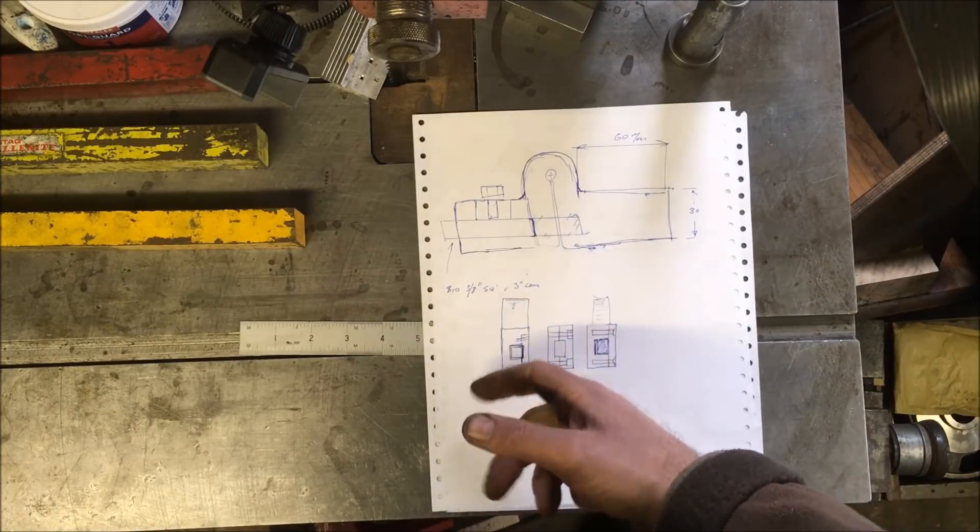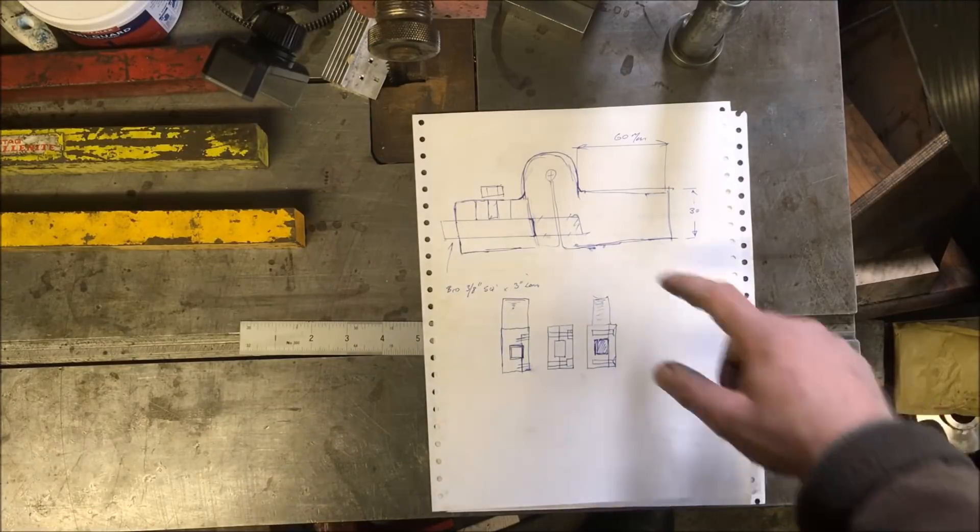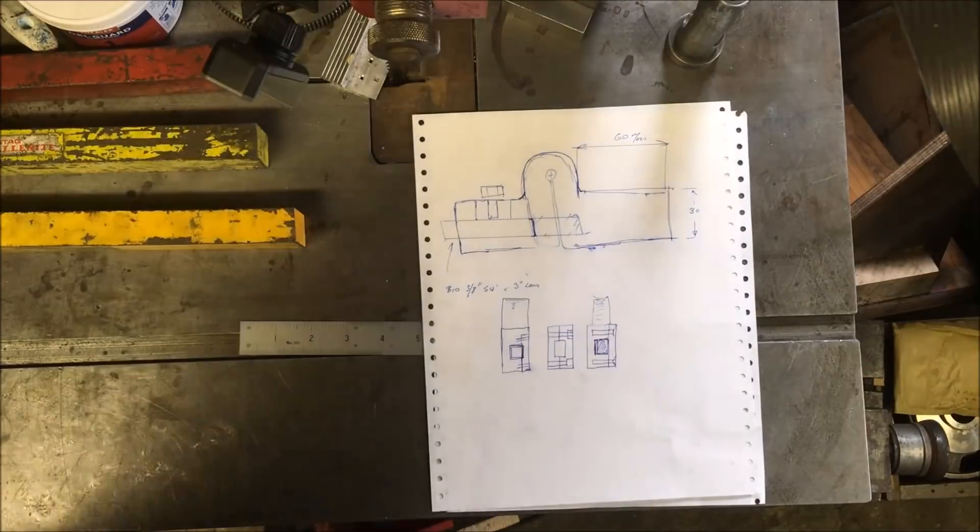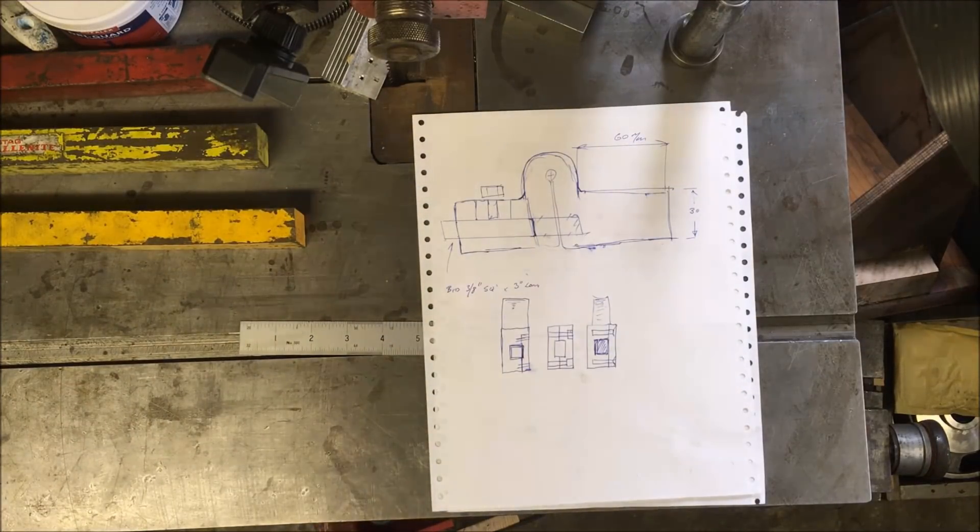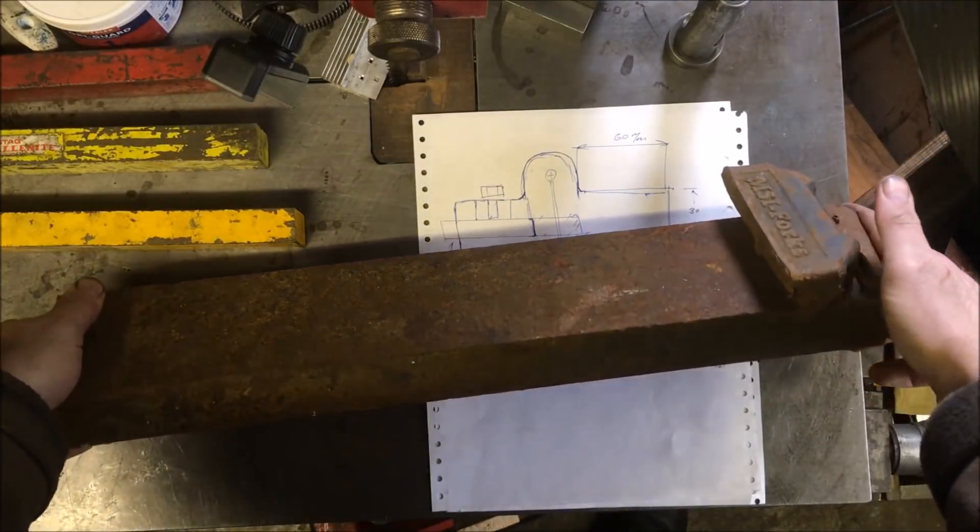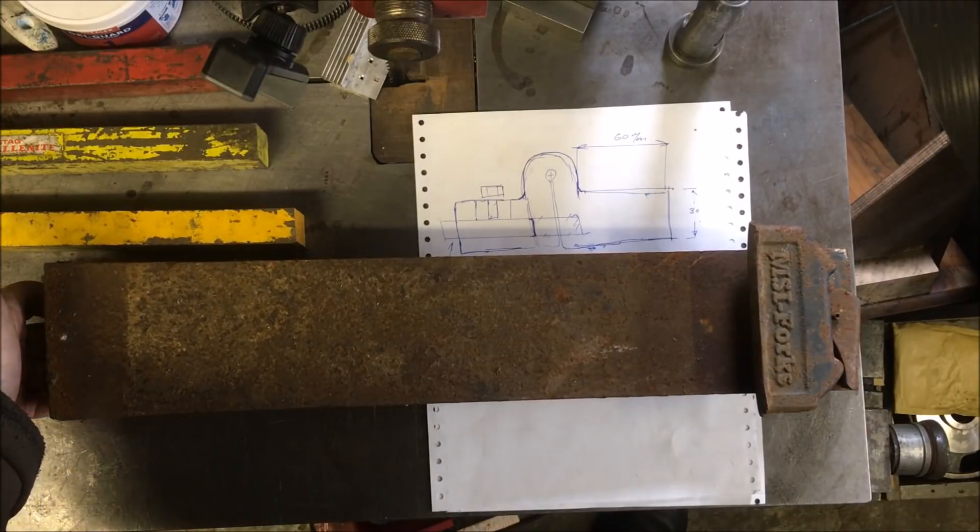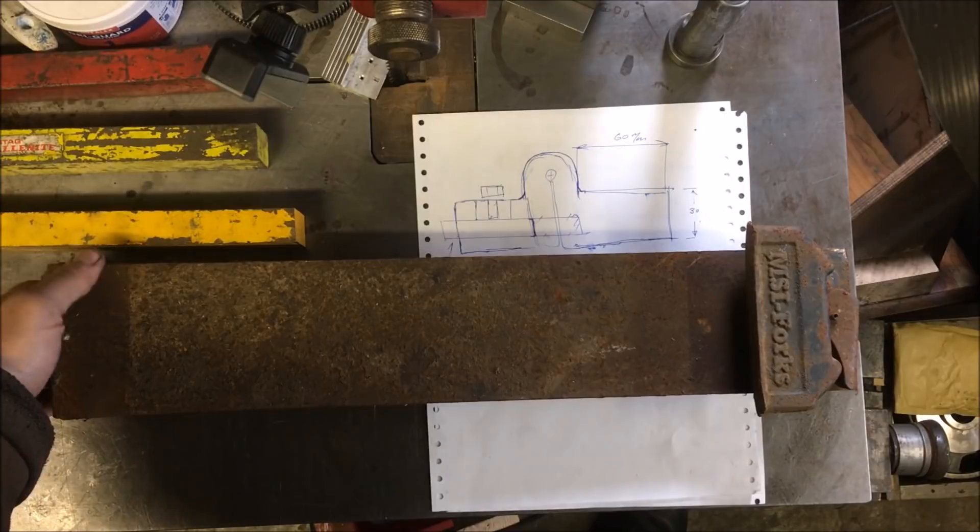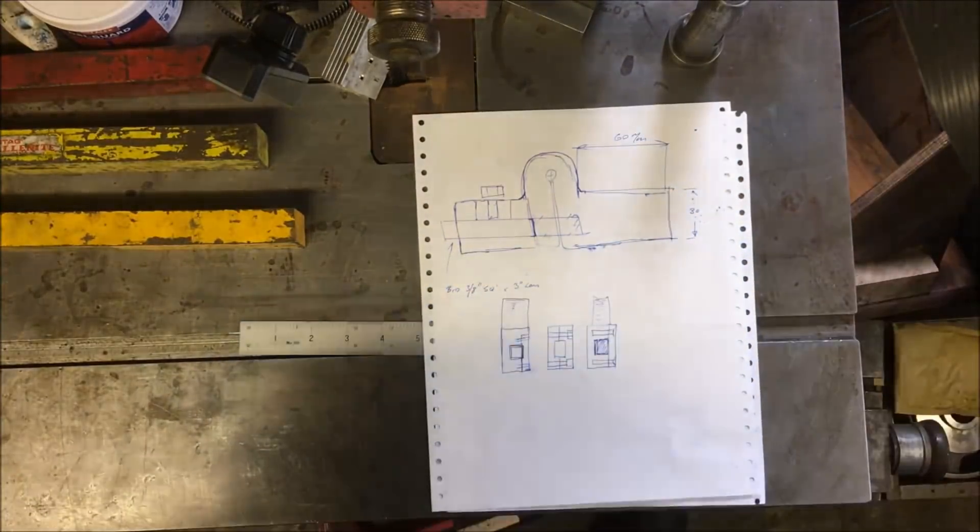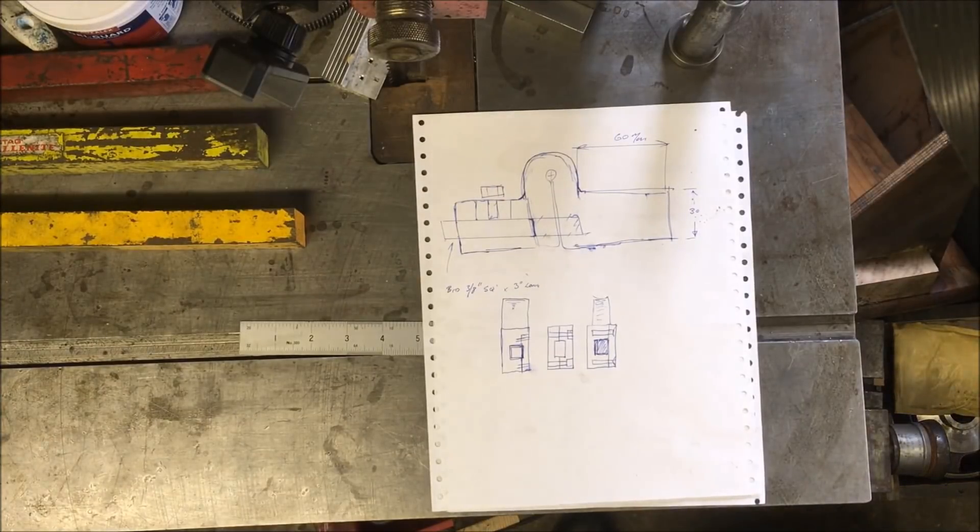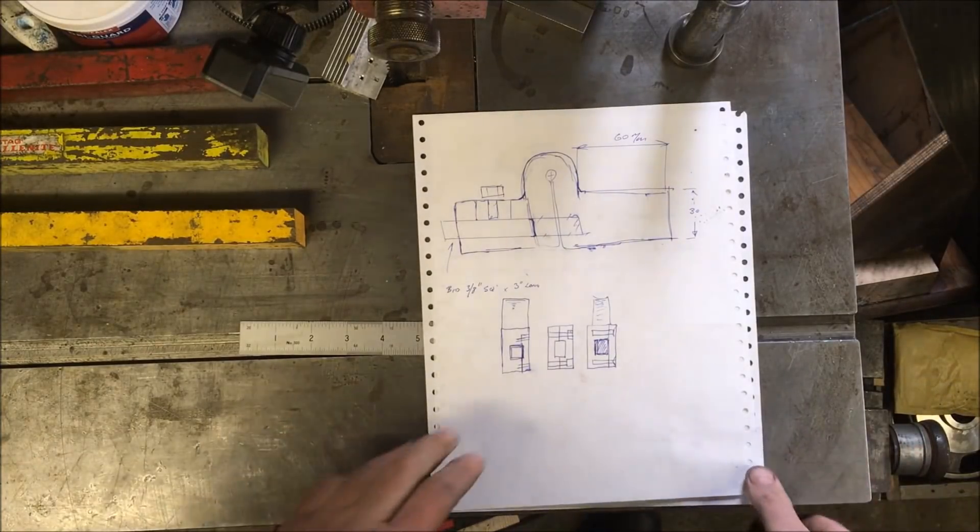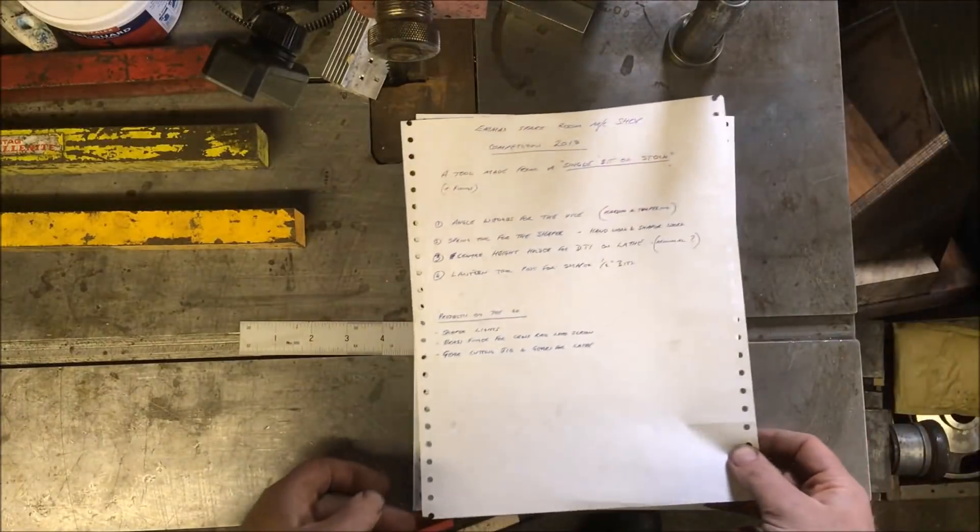It just so happens that I have a piece of fairly hefty steel to make it from. That's a former forklift truck vertical section of a tine. Plenty to go at there.